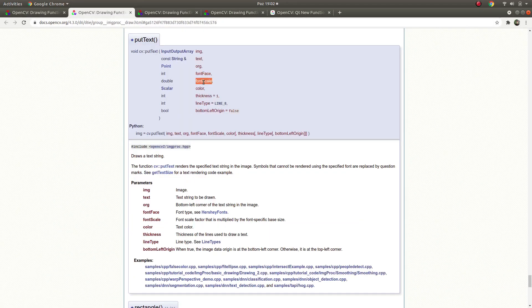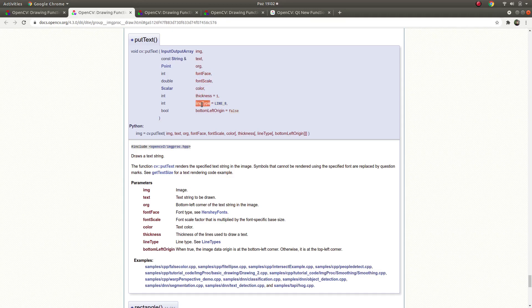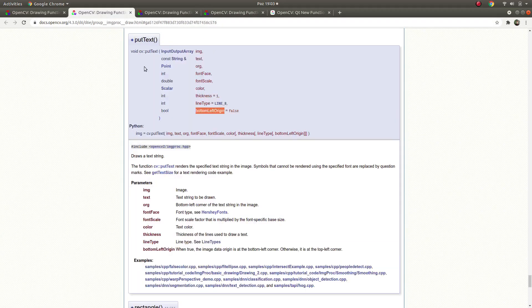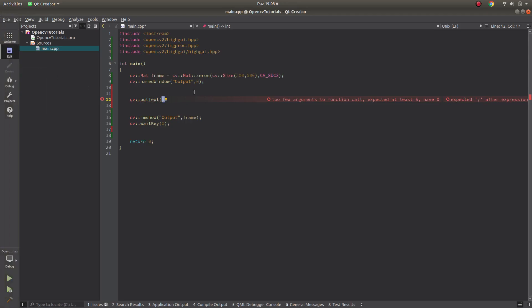This one is about what kind of fonts are available. You can see in here what kind of fonts are available and you can choose one of them. Also after that, font scale which is the size of the text, and color, thickness, line type. We know about this from previous videos, and bottom left origin is one of the parameters but not really important.